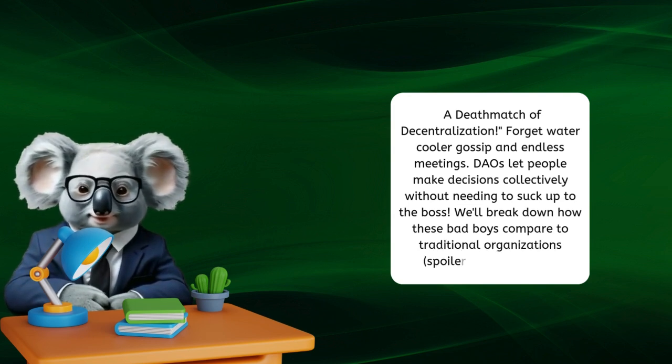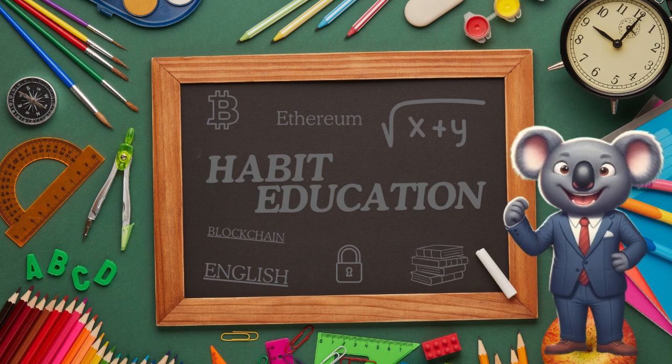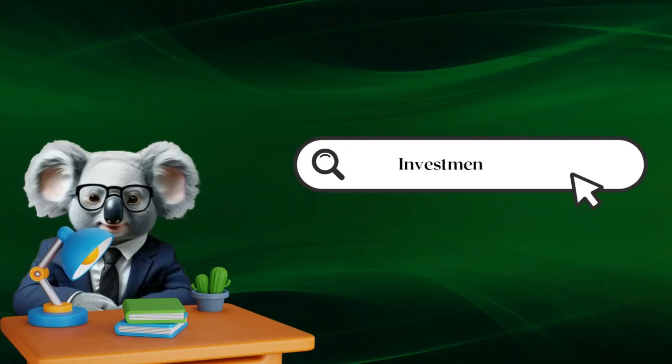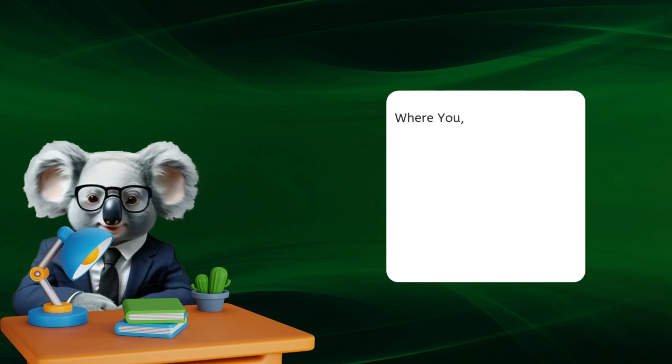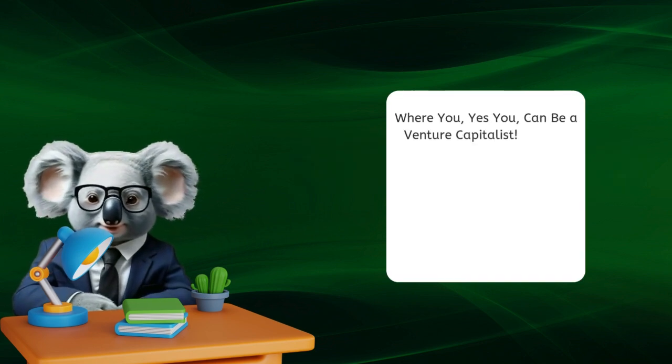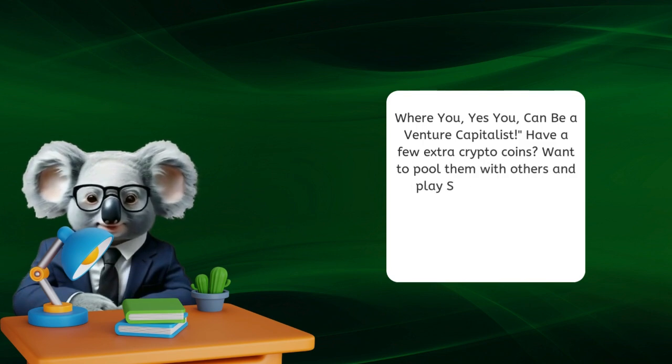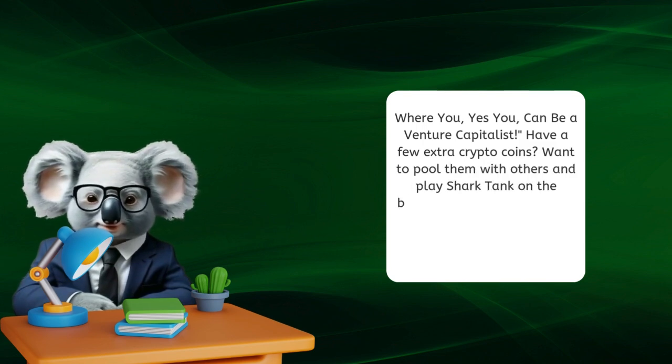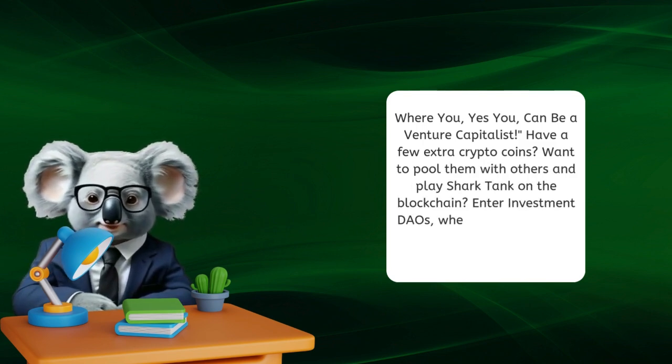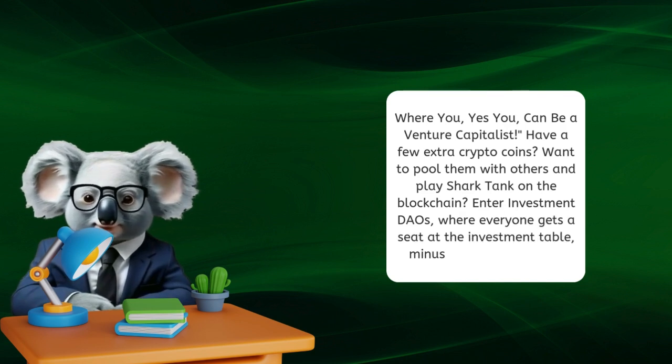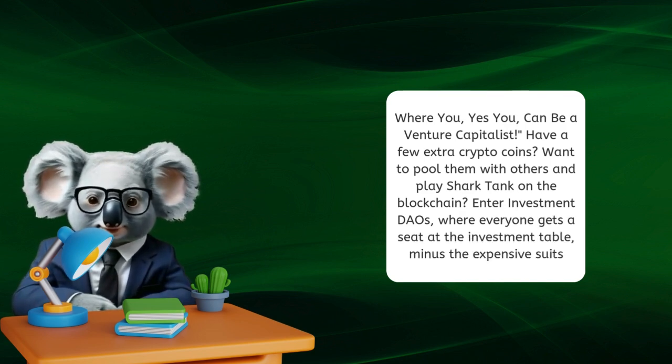Spoiler alert: your HR investment DAOs, where you, yes you, can be a venture capitalist. Have a few extra crypto coins? Want to pool them with others and play Shark Tank on the blockchain? Enter investment DAOs, where everyone gets a seat at the investment table minus the expensive suits.